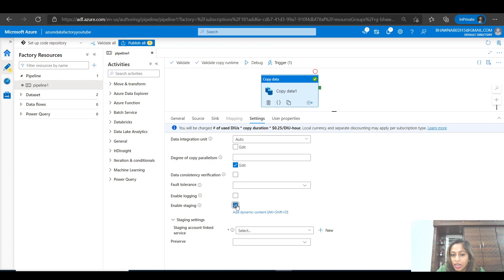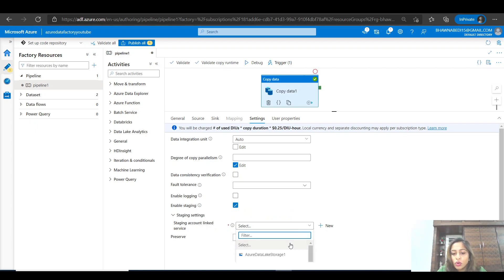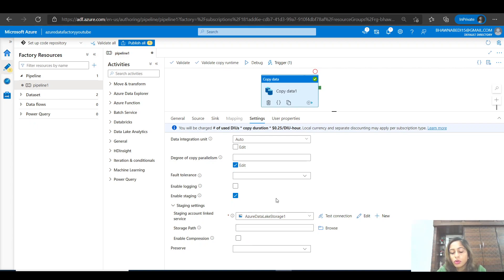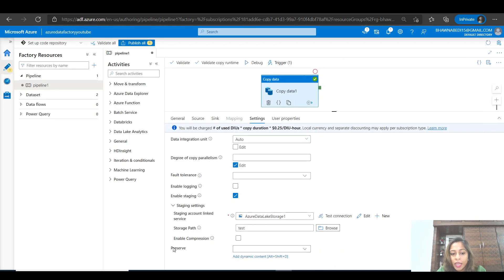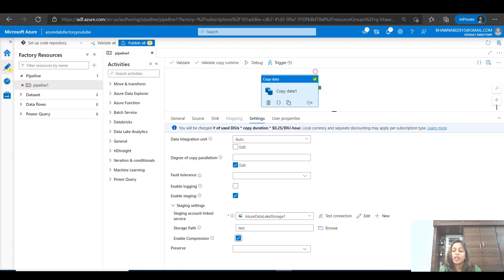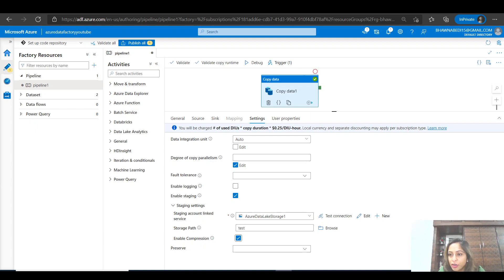The first option is Enable Staging. If you click this option it will ask you to link a storage account and provide a path inside it. You also click Enable Compression. What this does is: whenever it copies data from on-premises, it compresses the files, and when loading into ADLS Gen2, it decompresses them. Half of your data path is in compressed mode, so the speed of data transfer is very high. Data Factory needs a staging layer — a storage account — to temporarily store the compressed files during the copy activity.